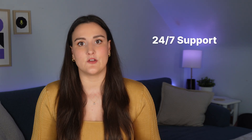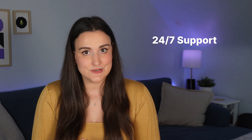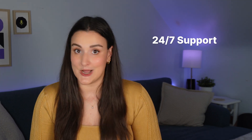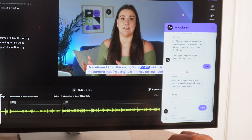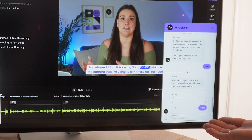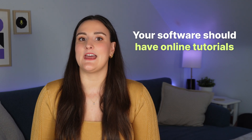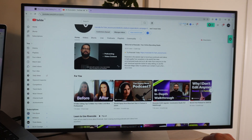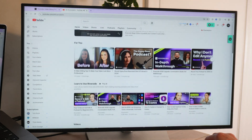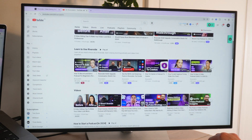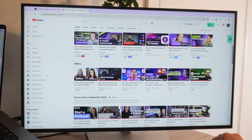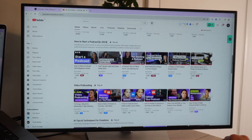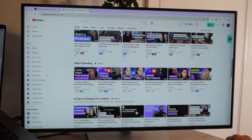Find a software with a round-the-clock support team. If you run into issues editing at 2am, you're going to need access to help right away. You can chat with someone from the Riverside support team at any time. Make sure you get a software that has lots of online tutorials — this channel has hundreds of videos on how to do different things on Riverside, so this opportunity for continuous learning is going to make video editing so much more fun for you in the long run.